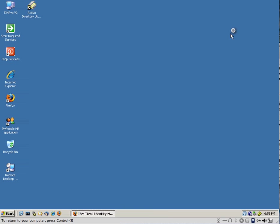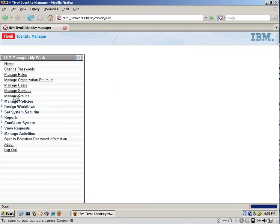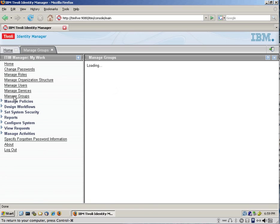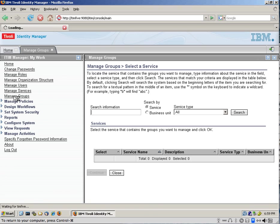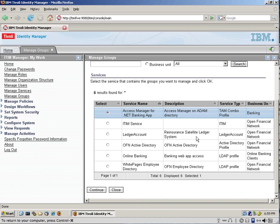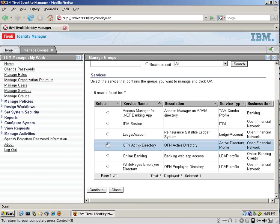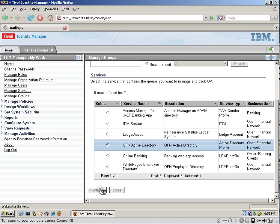So we go to the cockpit, ITIM's console, click on Manage Groups, and the first thing that we need to specify is what group do we want to add this. The system we're going to be doing this is to Active Directory, so we use a service for Active Directory to do that. We click Continue.